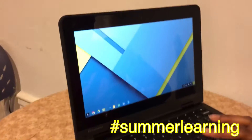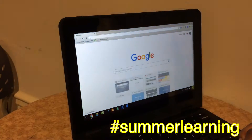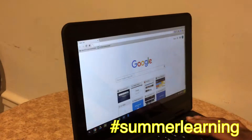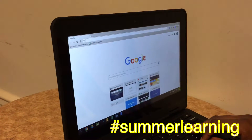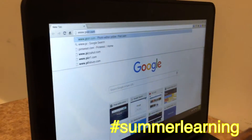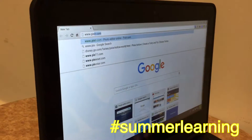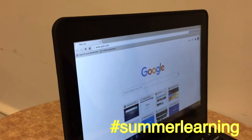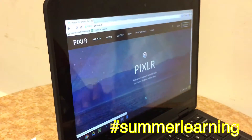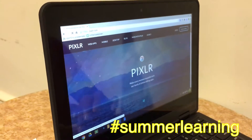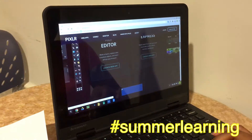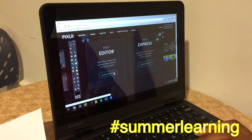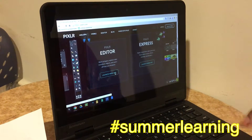First, you click your Chrome app and you want to type in www.pixlr.com. Next, you scroll down until you see the Pixlr editor and you want to click on launch web app.